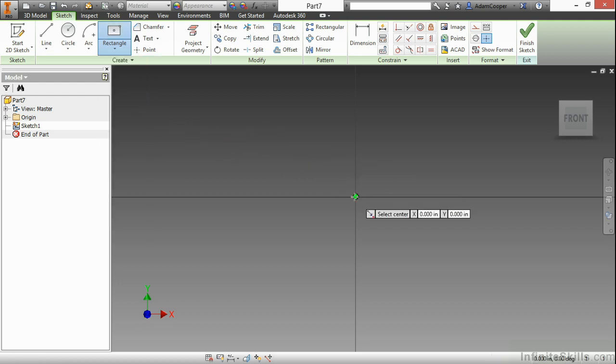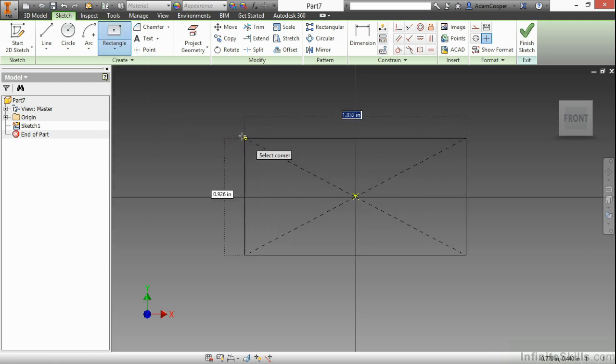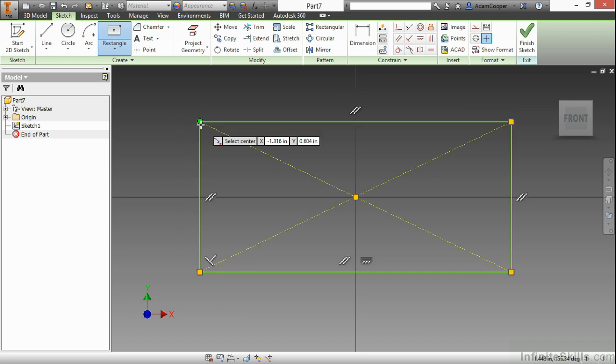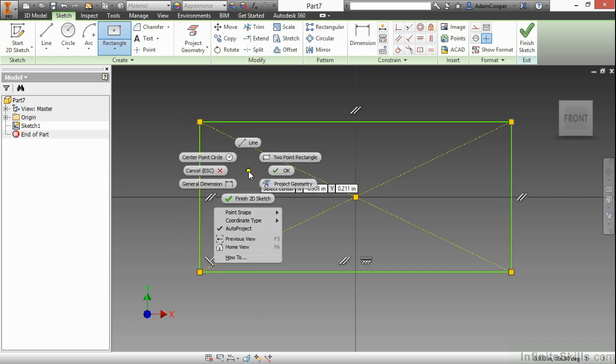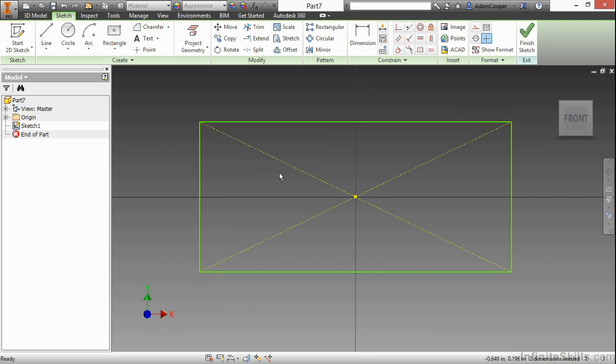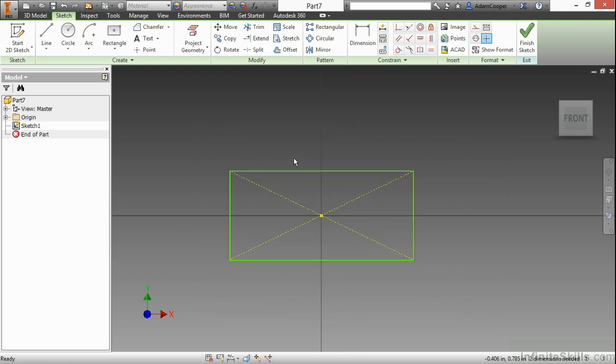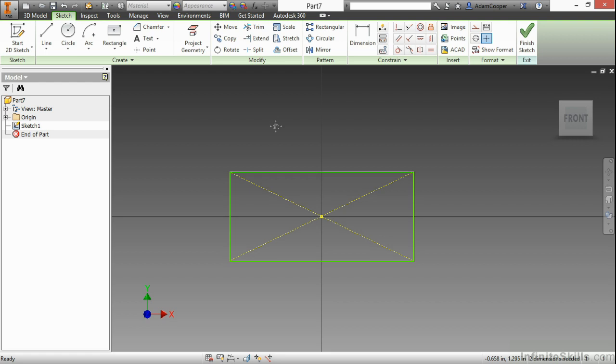Here I'll just build it around my origin. And what we notice about this two-point center rectangle is it has two yellow lines crisscrossing across the corners. These two lines here are called construction lines. They essentially exist here to help us build geometry. And this command in particular creates them automatically. We can also create our own construction lines manually if we so desire.